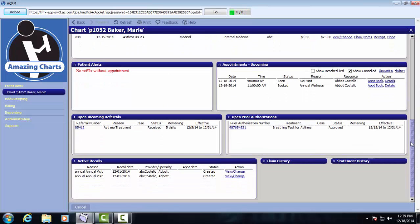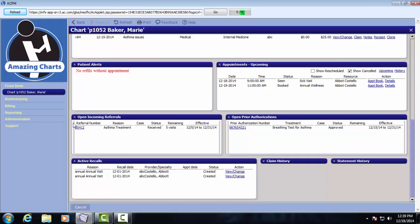We'll scroll down a little bit further here. Now she has incoming referrals, a prior authorization, and active recalls. All of these can be managed from this pane. You would just click the link for referral number, prior authorization number, or for recalls we could click view change to view that information.